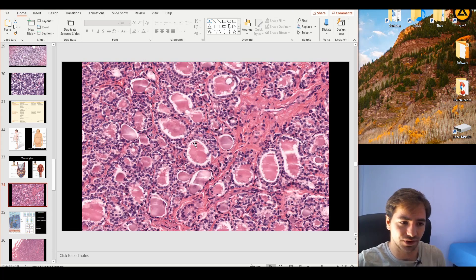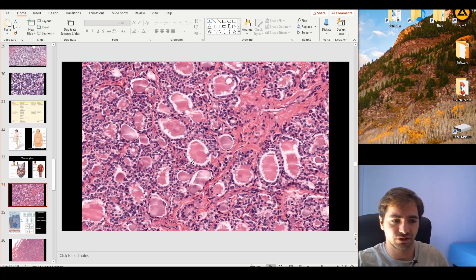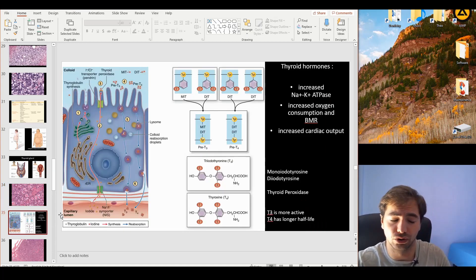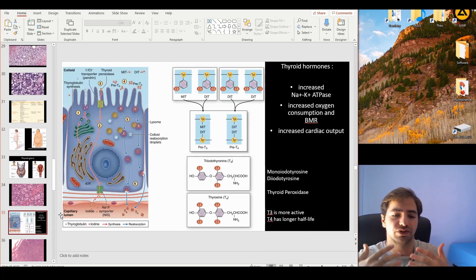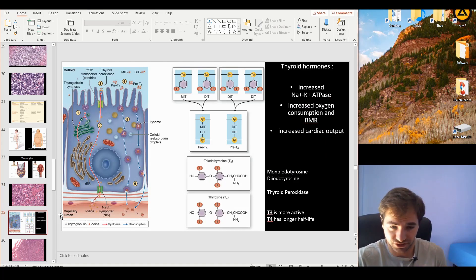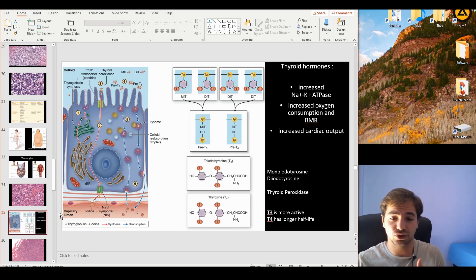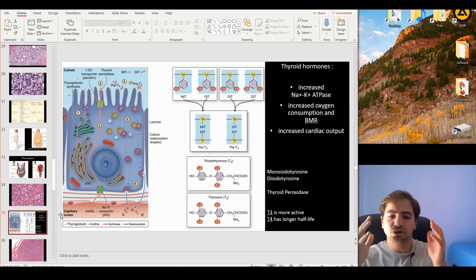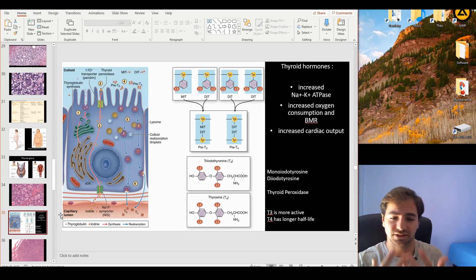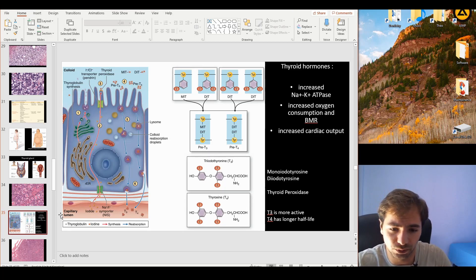The colloid is this content area, named for its physical and chemical features. The colloid receives the thyroglobulin produced by the thyrocyte. This is the first step. I want you to imagine thyroglobulin as the skeleton of T3 and T4.